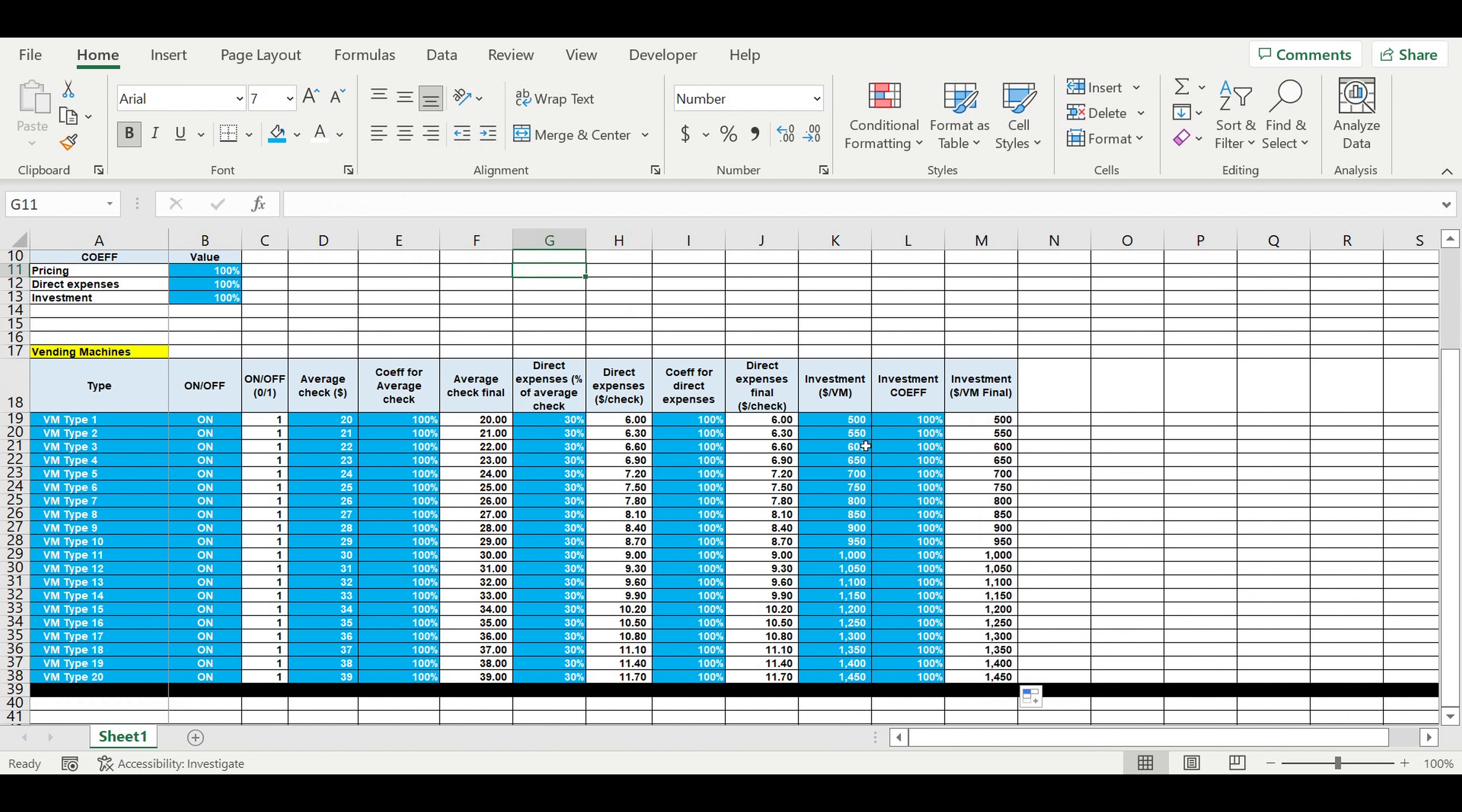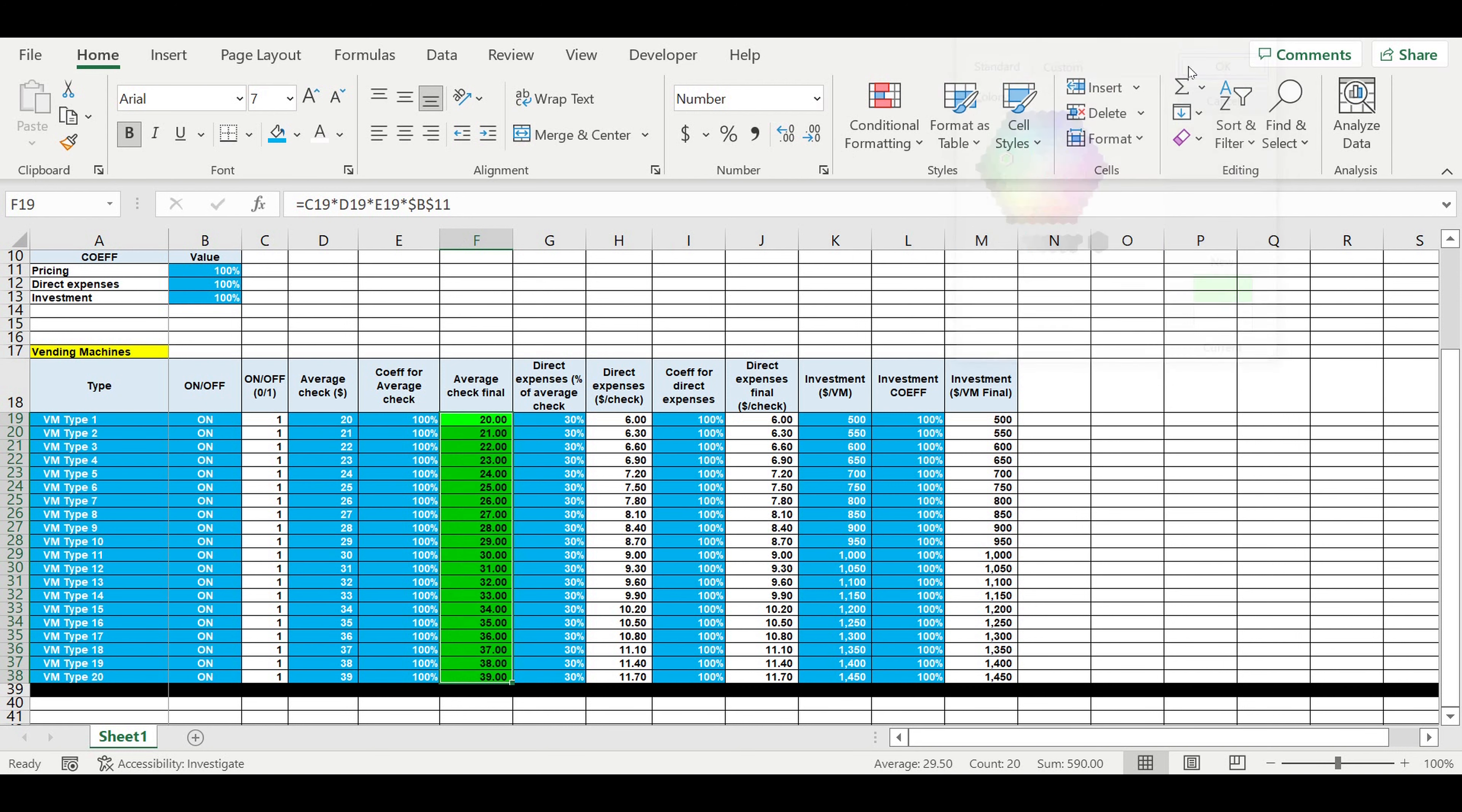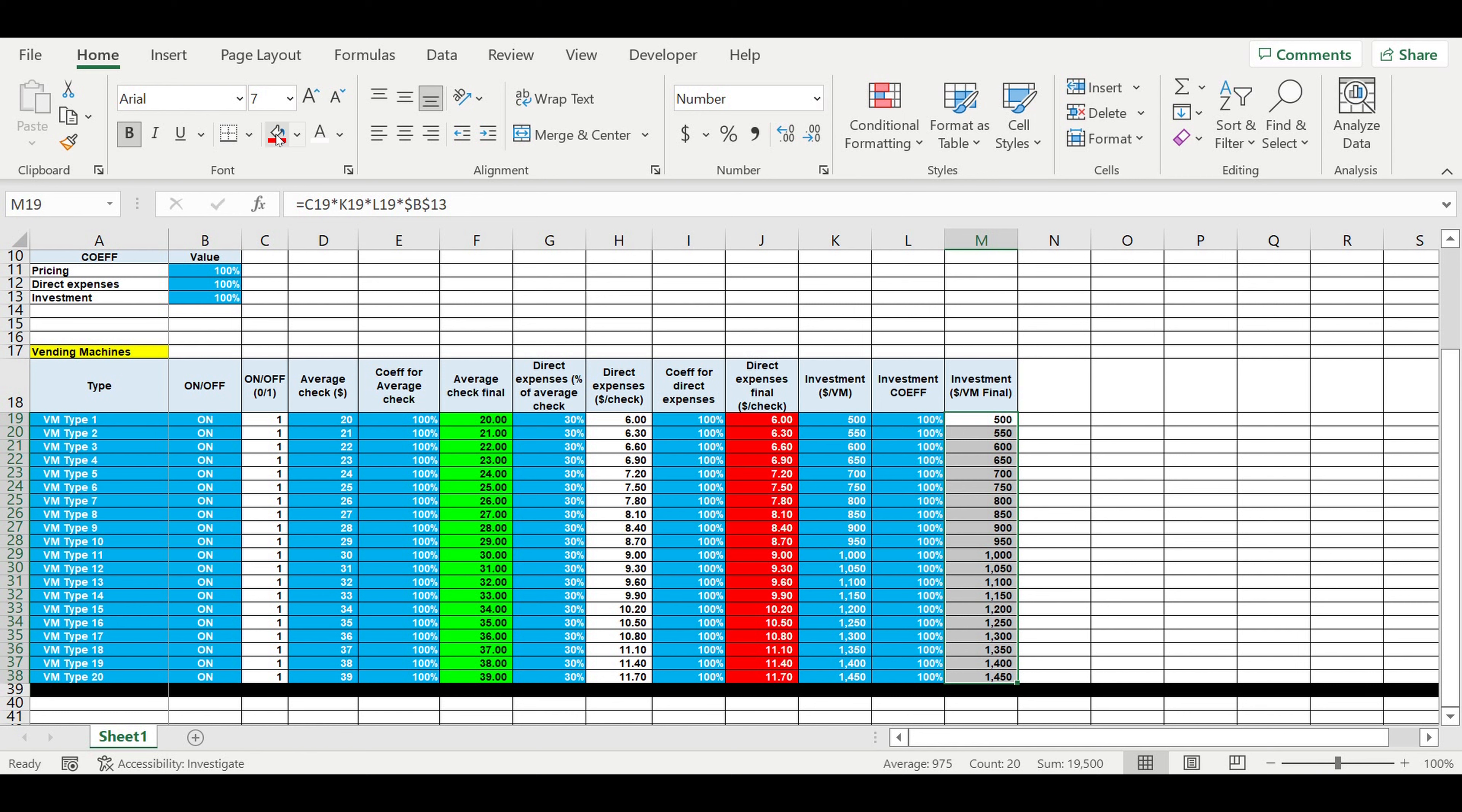So these are the revenues, average check. So these are the revenues, these are the checks but they will later form the revenues. This will be the revenues. This will be direct expenses final. This will be investment items.